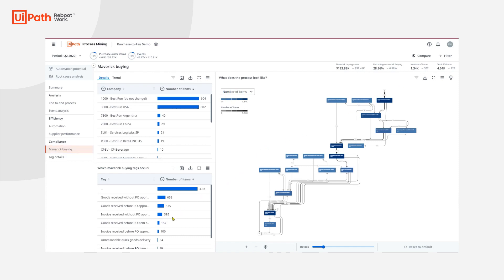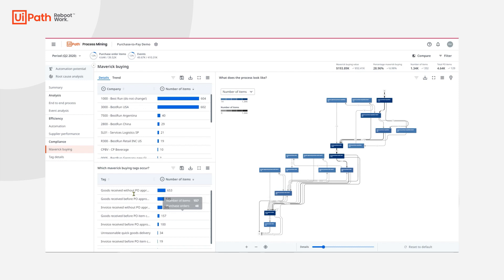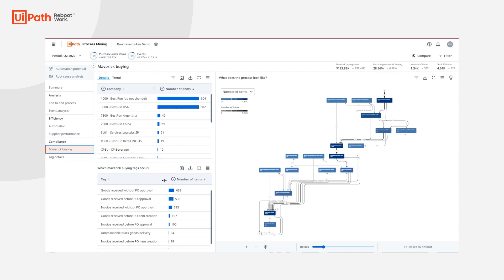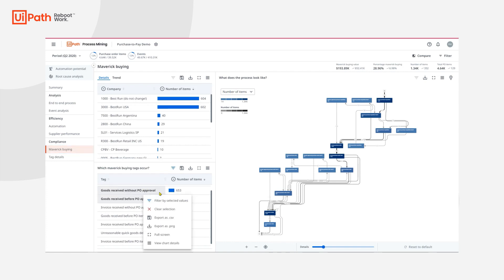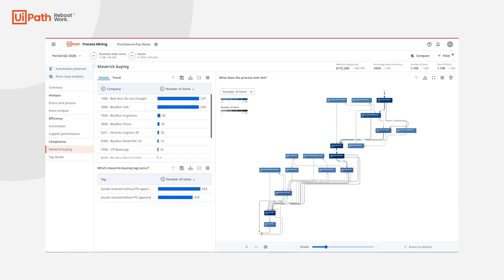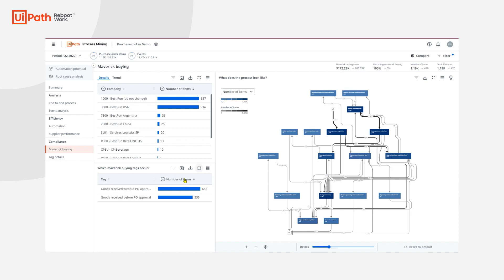In this P2P application, we've applied out-of-the-box tags to determine whether something is considered Maverick buying. Maverick buying has certain process characteristics — for example, goods delivered without PO approval, invoice received without PO approval, and unreasonable quick goods delivery. The tags help me see that goods received without and before PO approval happen most often, so I'm going to prioritize these cases first. Switching views to see the value of these cases, goods delivered without a PO approval amount to $96,000, which is far too risky and accounts for almost 50% of our total Maverick buying.